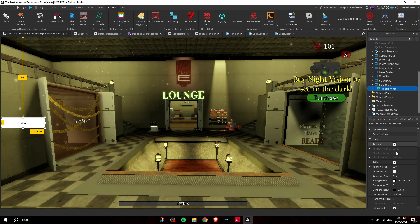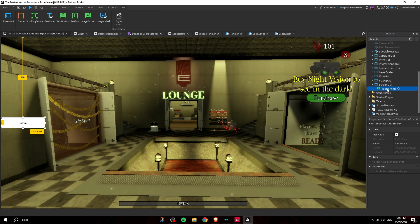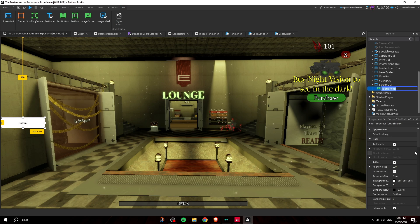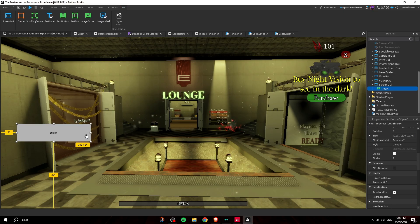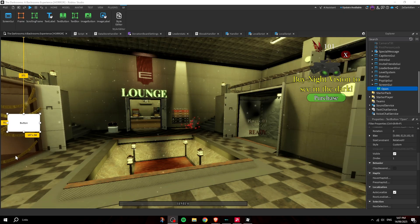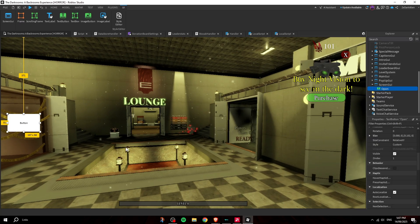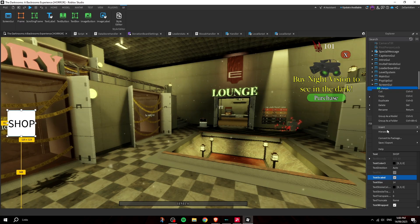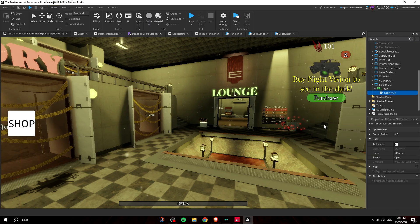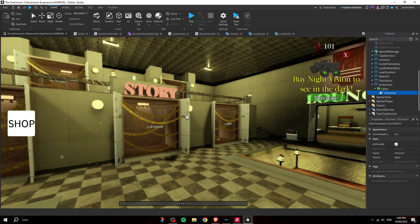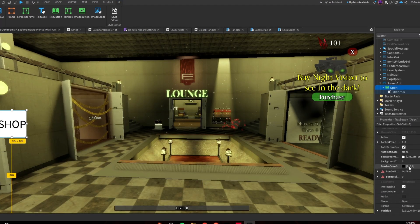Go to Plugins, then Auto Scale, then Unit Conversion, and make sure both Position and Size are set to Scale. Rename the TextButton to 'Open.' Right now it looks boring and bland, so let's style it up.